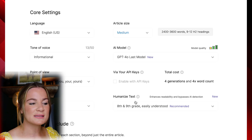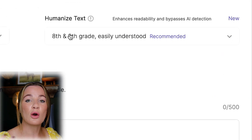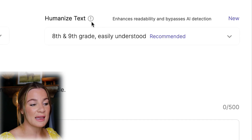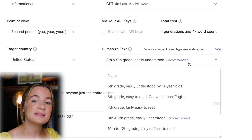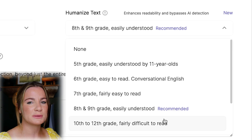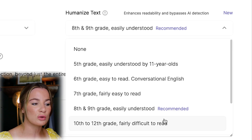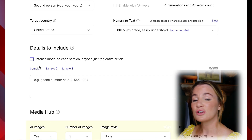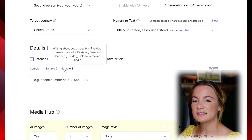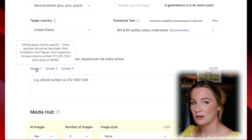The humanized text is one of their newer features and it allows the article to be really readable. What they recommend is eighth and ninth grade level, which is easily understood and doesn't make it hard to read to where people are clicking away from your article, so that's what I'm going to keep it at. If you're using this for a business, they do have samples here of things you can go in and add into that section.